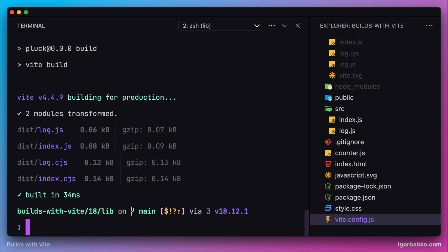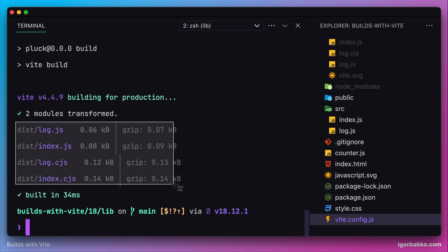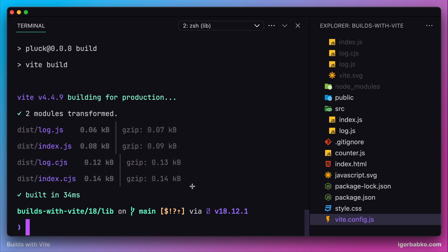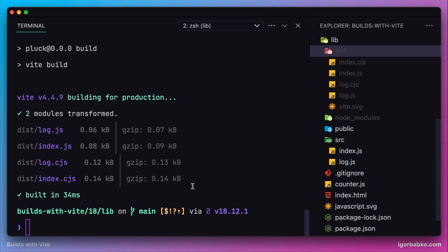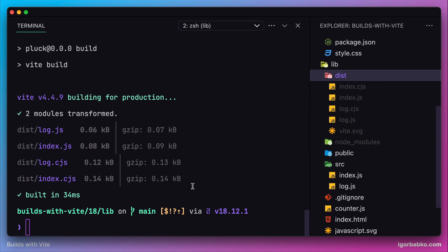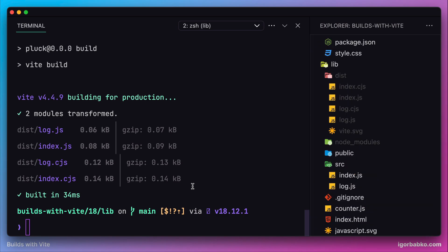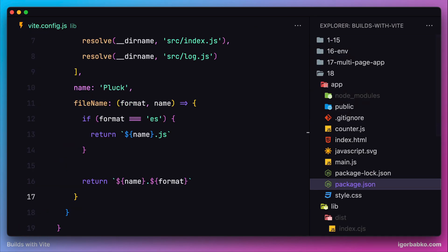This time we still see four files, but all of these files now have more appropriate names. Again, all these files have been generated inside the dist folder of our package project.